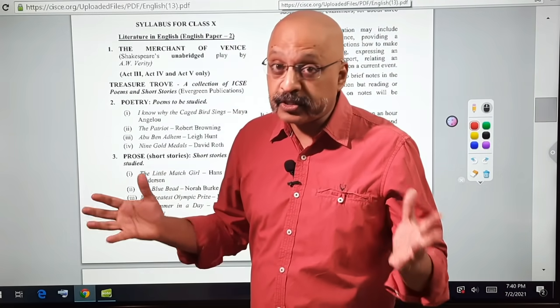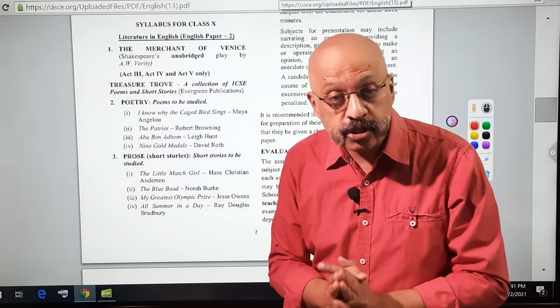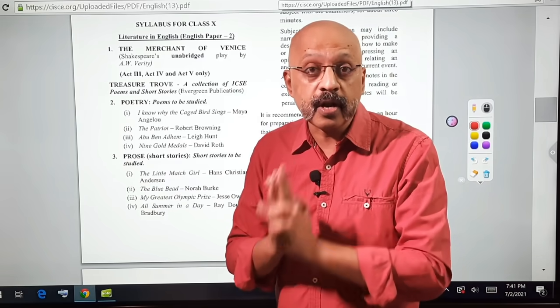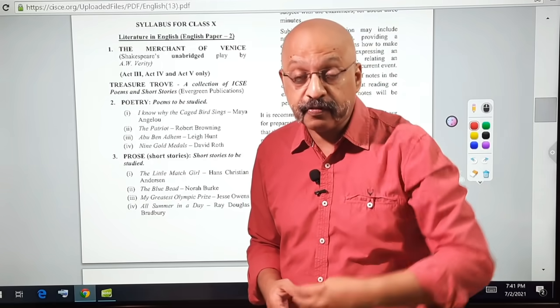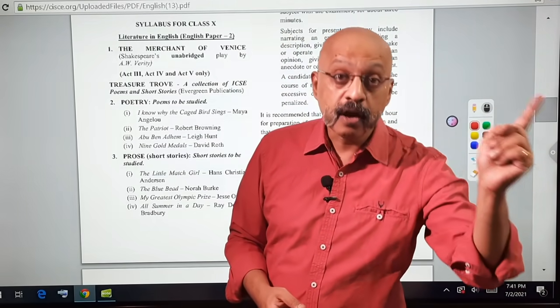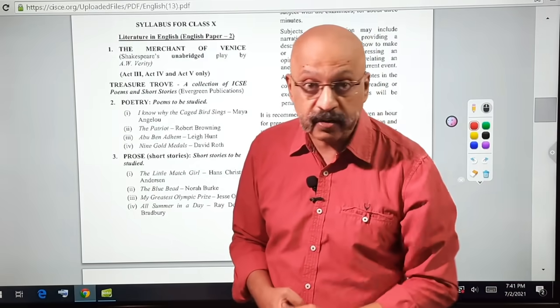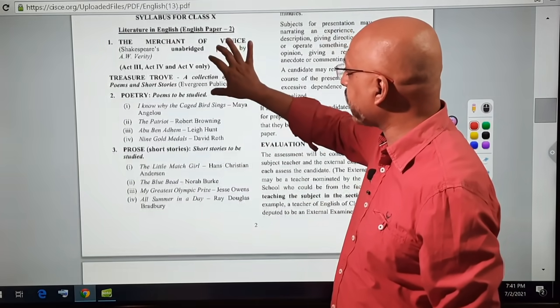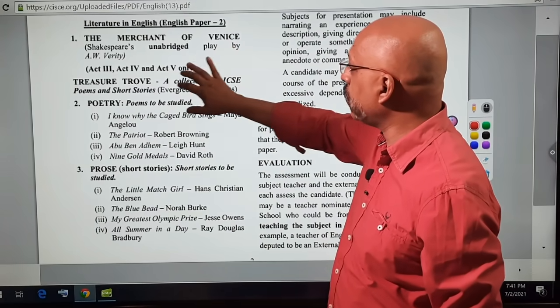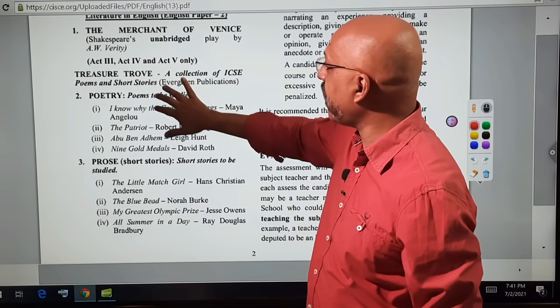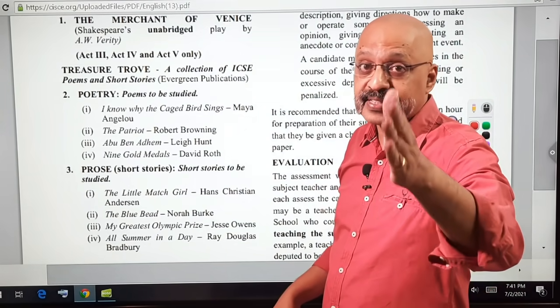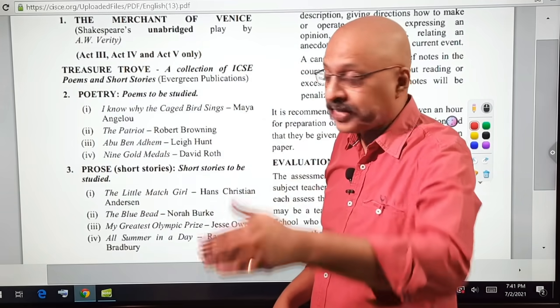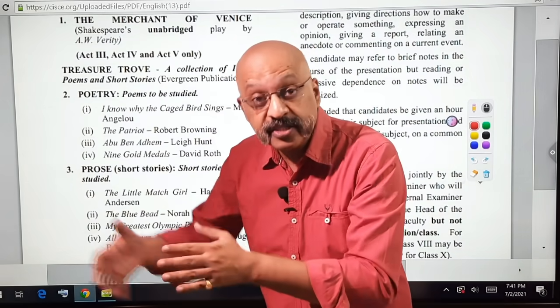The big change as far as The Merchant of Venice is concerned: you now need to study or prepare only Act 3, Act 4 — that's the trial scene — and Act 5. Act 5 was removed for your senior batch, the 2021 batch, but has been put back. So now you have Act 3, Act 4, and Act 5 of The Merchant of Venice to prepare for the Class 10 2022 board examination.